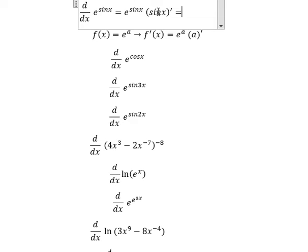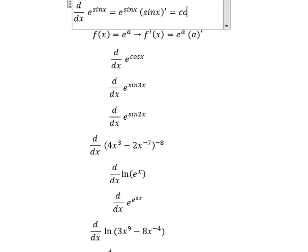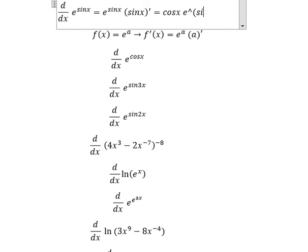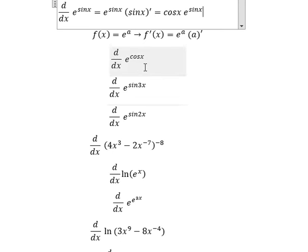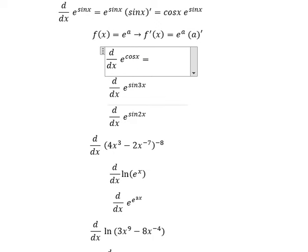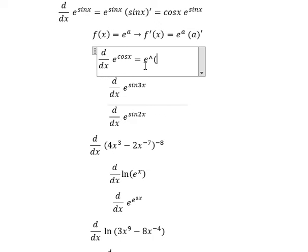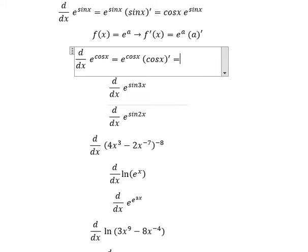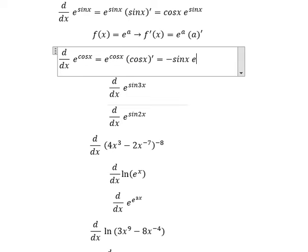The first derivative of sin s is cosine s, so this is the answer. Similarly for this one — the first derivative of cosine s gives us negative sin s.